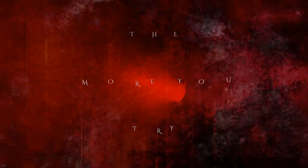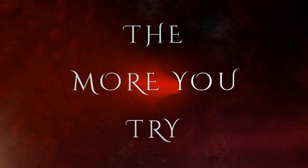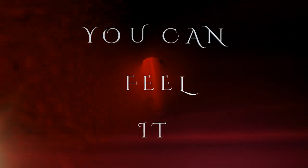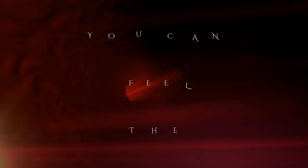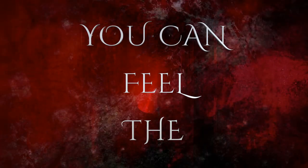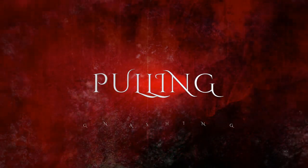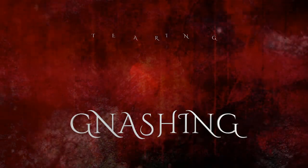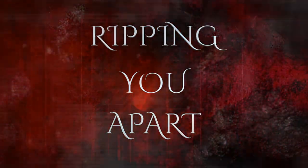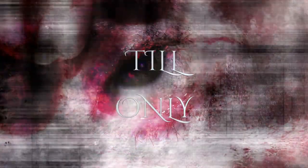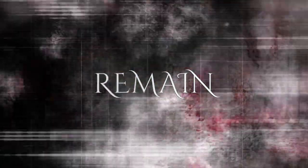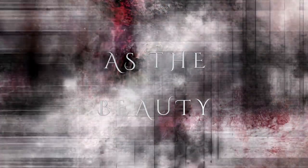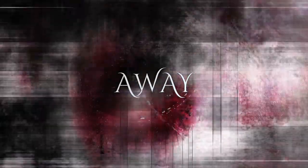The more you try, you can feel it. You can feel the pushing, pulling, gnashing, tearing, ripping you apart. The lonely flesh and bone remain as the beauty wears away.